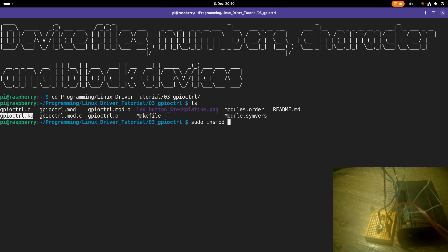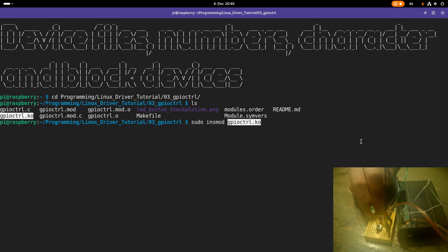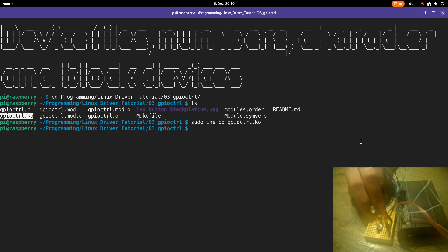This gpiocontrol.ko is the kernel module for our GPIO driver. And if I load it, you can see the LED is turned on now.